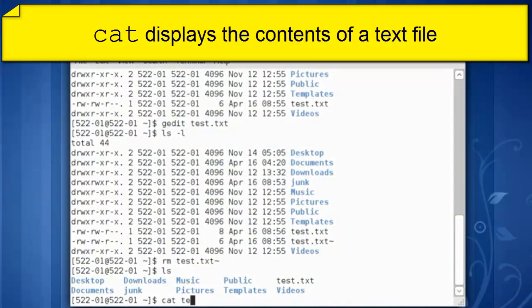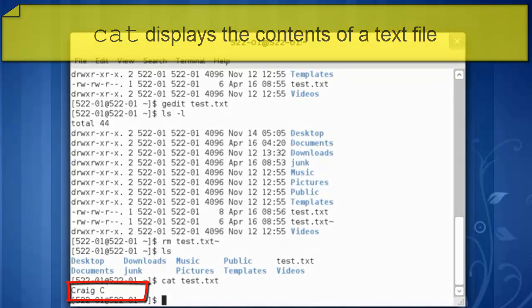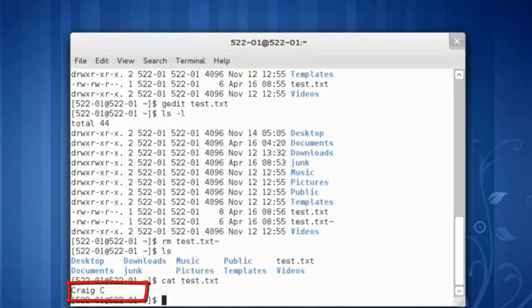cat space test dot txt will read the contents of that file. I can now see craig space c and the additional space.